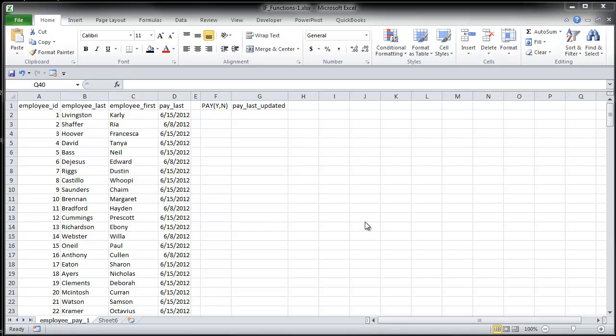So in this scenario, each employee is paid every two weeks on Friday. So I need to find a way to see if they get paid today, which is 6-22-2012, and then update their paid date for each week.